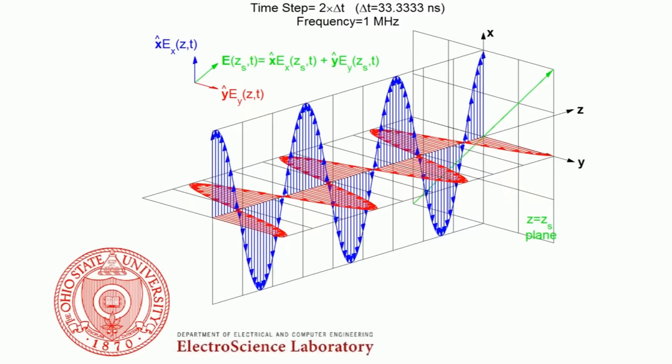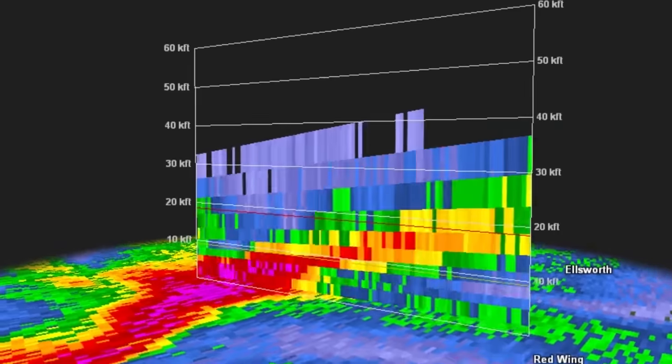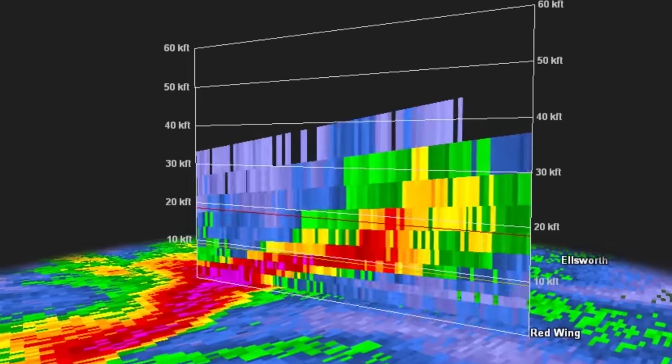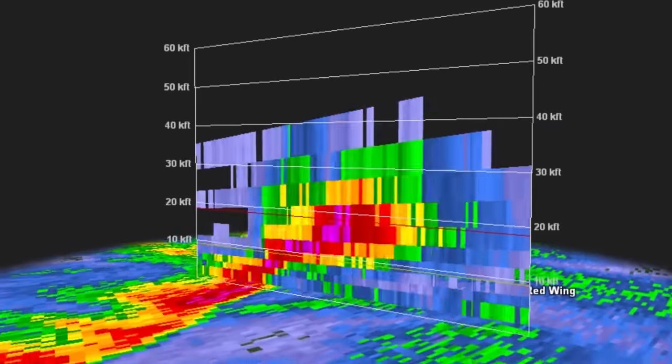Instead of sending out a single horizontally polarized beam, also send out a vertically polarized beam. Based on the intensity of the reflected beams, we can now determine the three-dimensional size, shape, and variety of objects in the air.